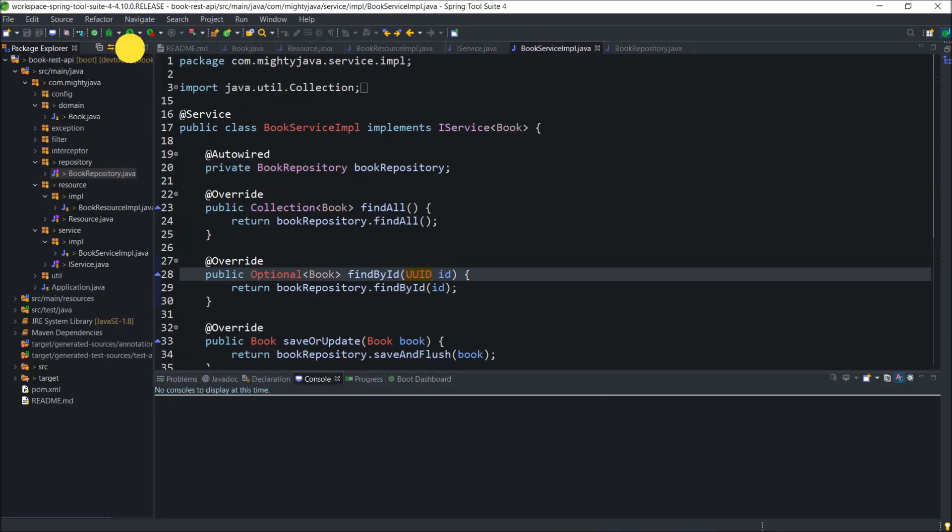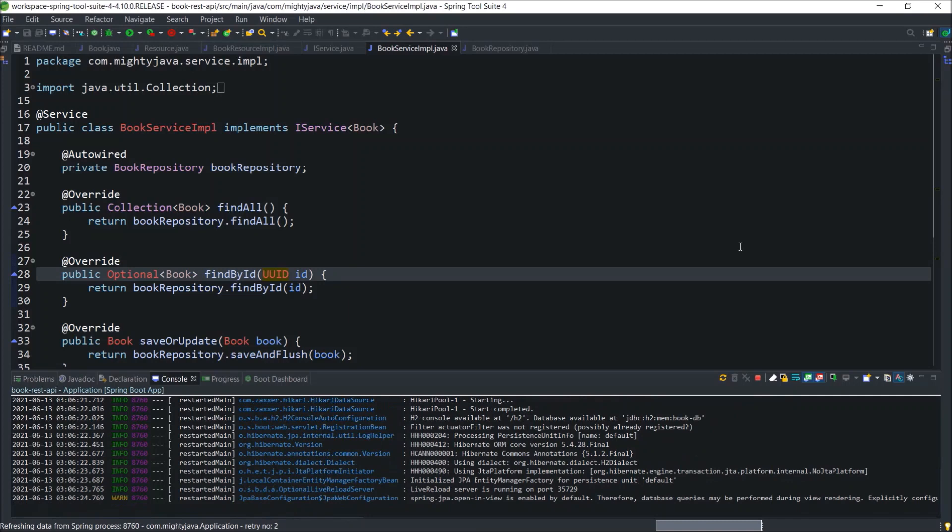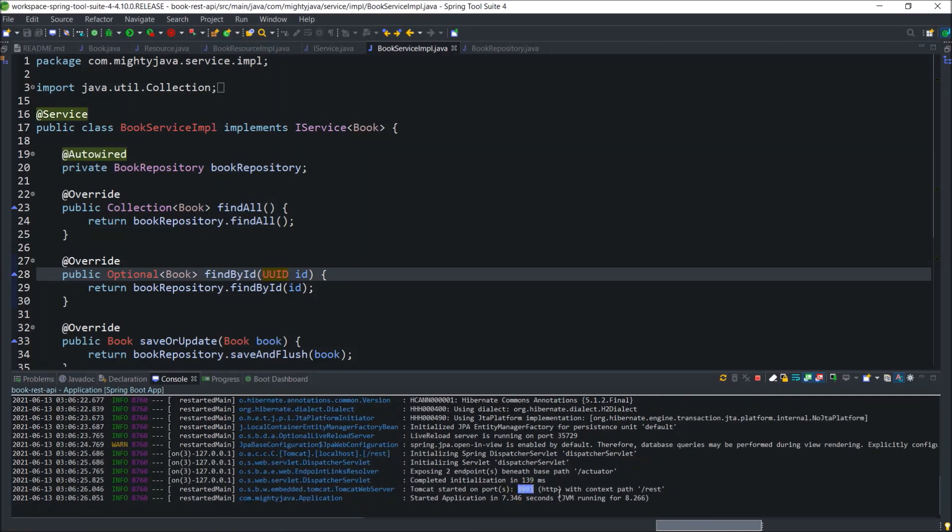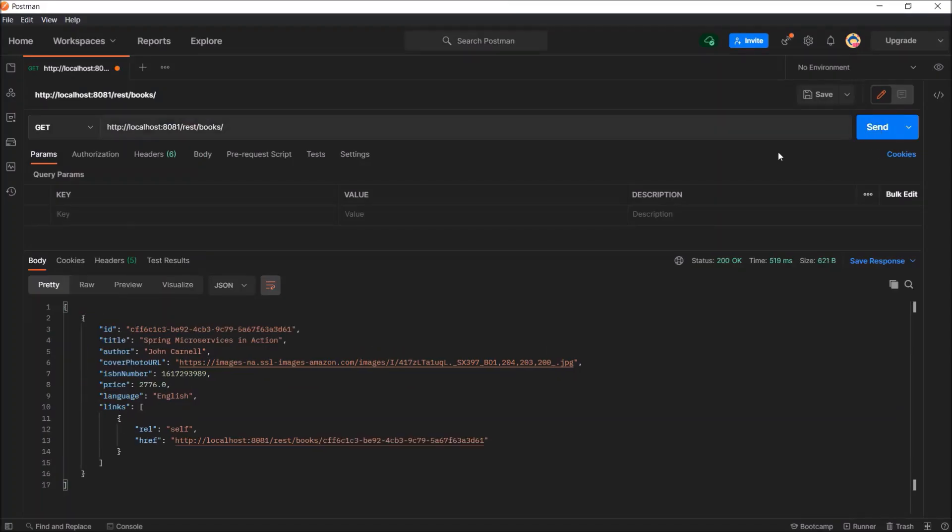Let's start the server. See, server started without any error. Now, let's test all the endpoints. See, now ID is coming in UUID format.